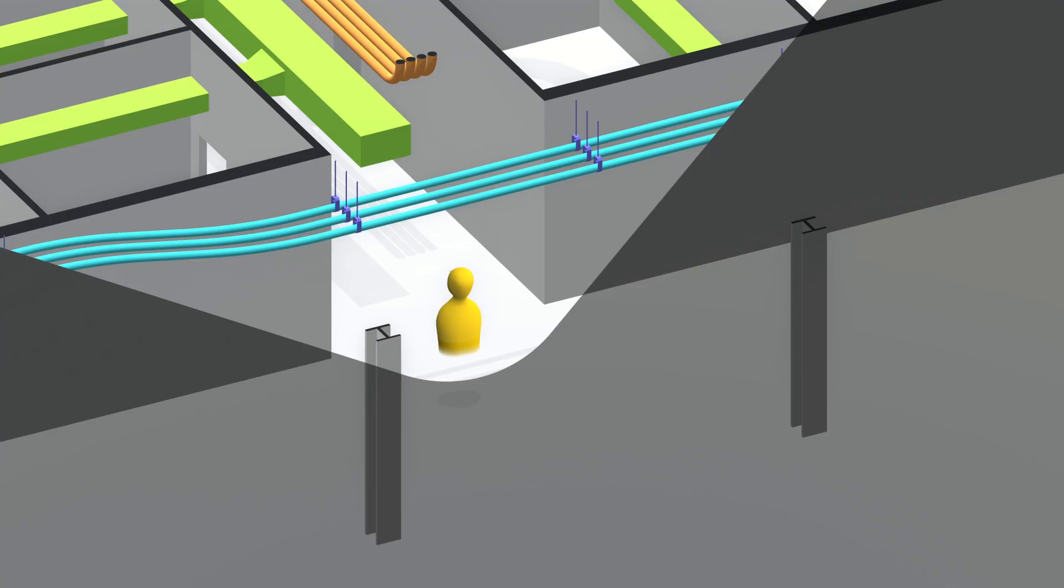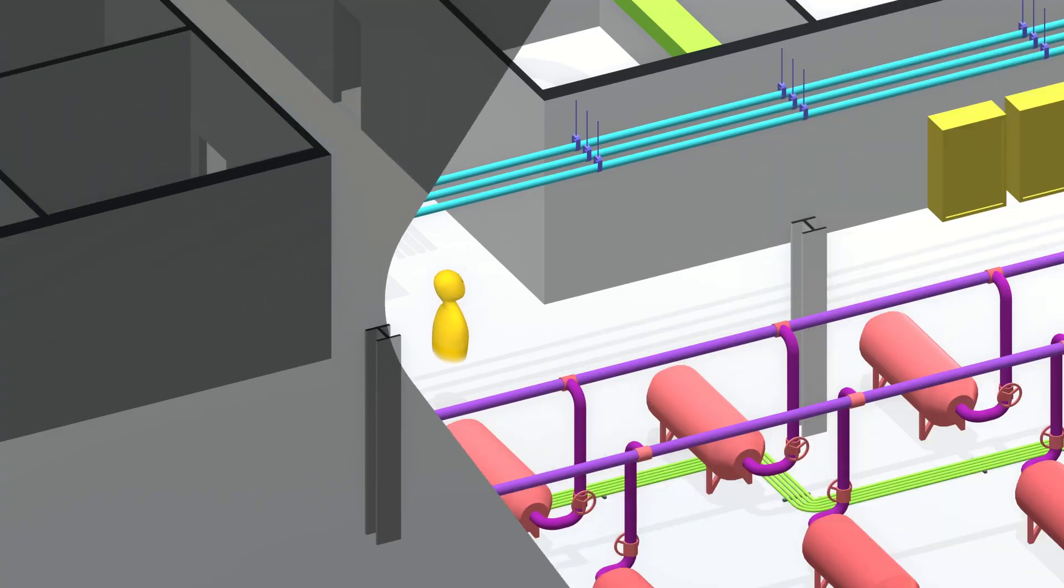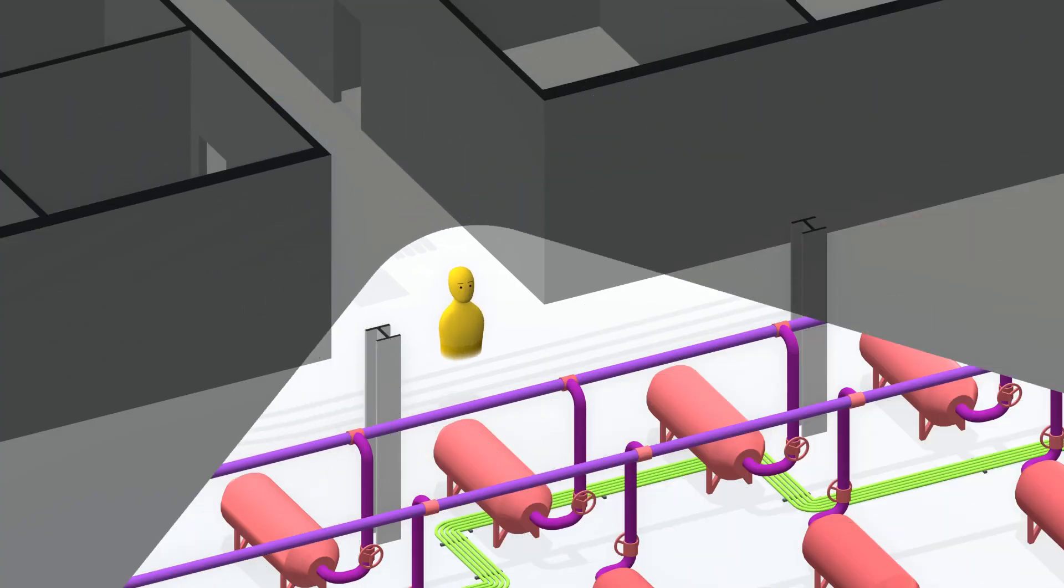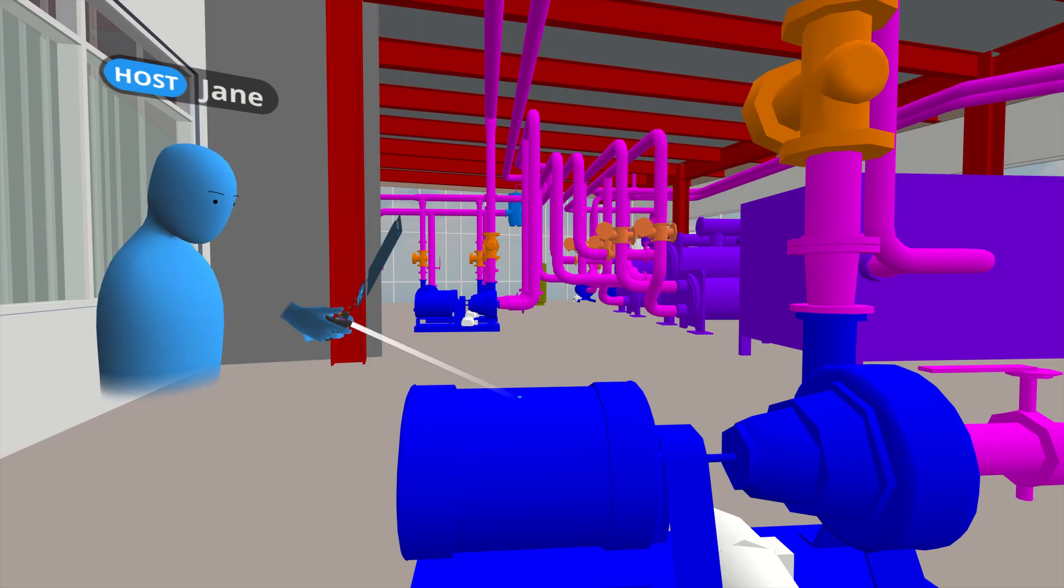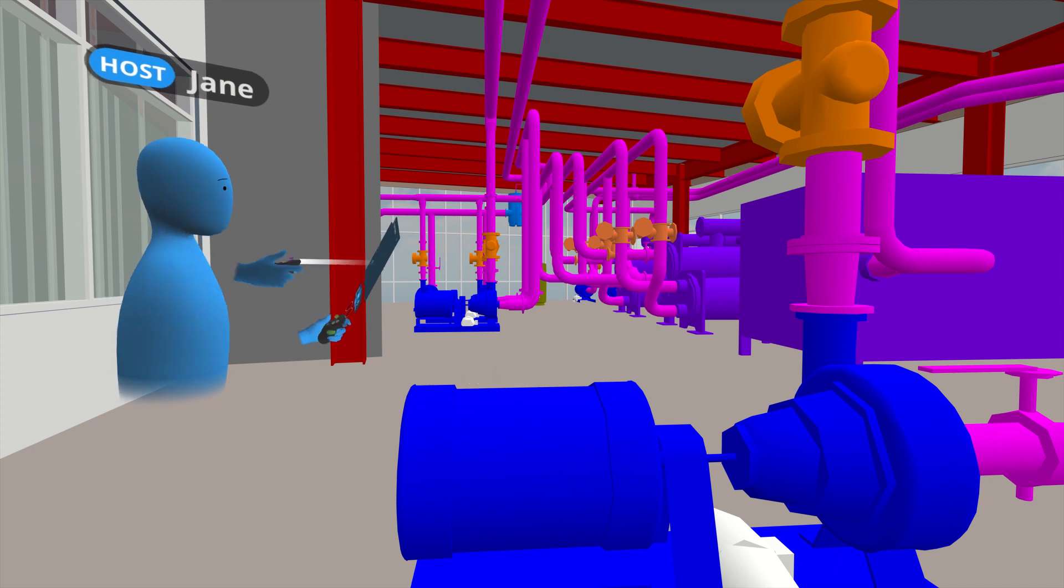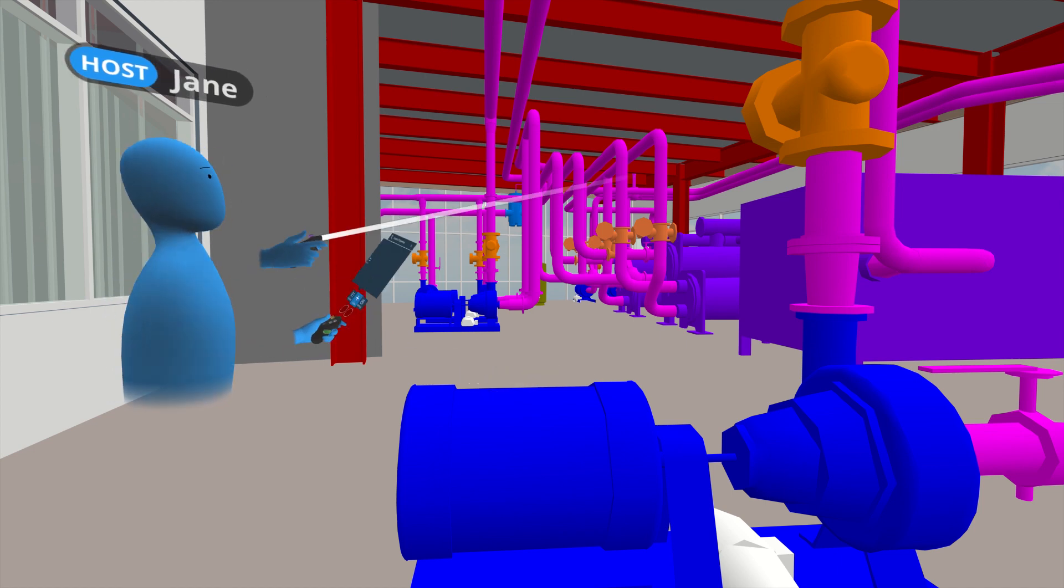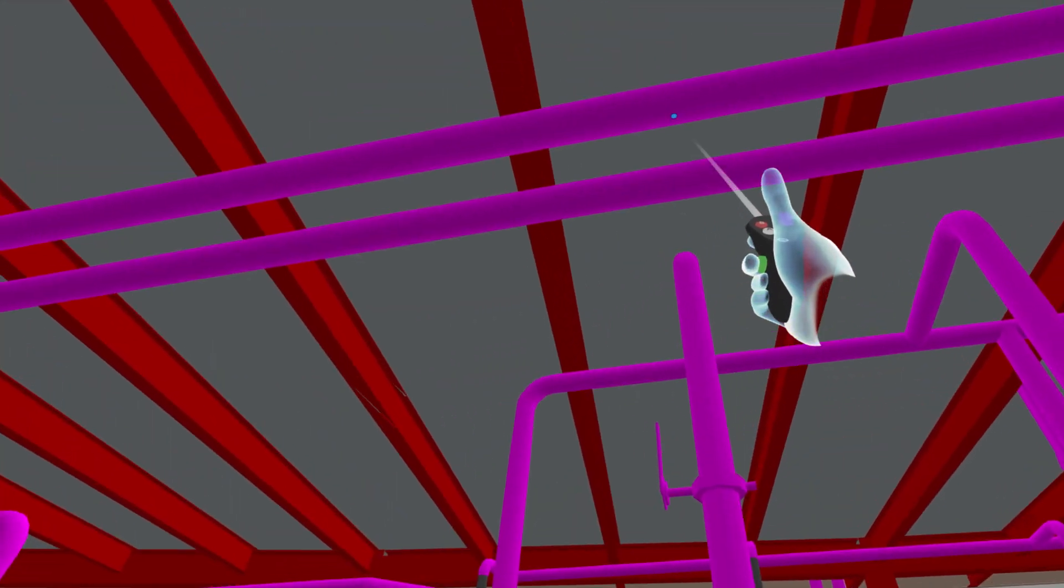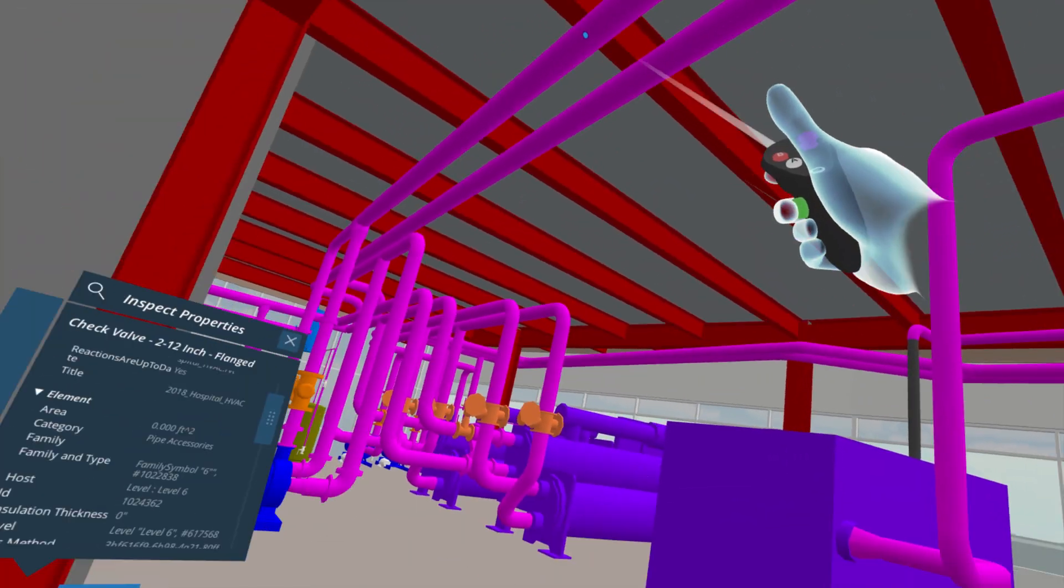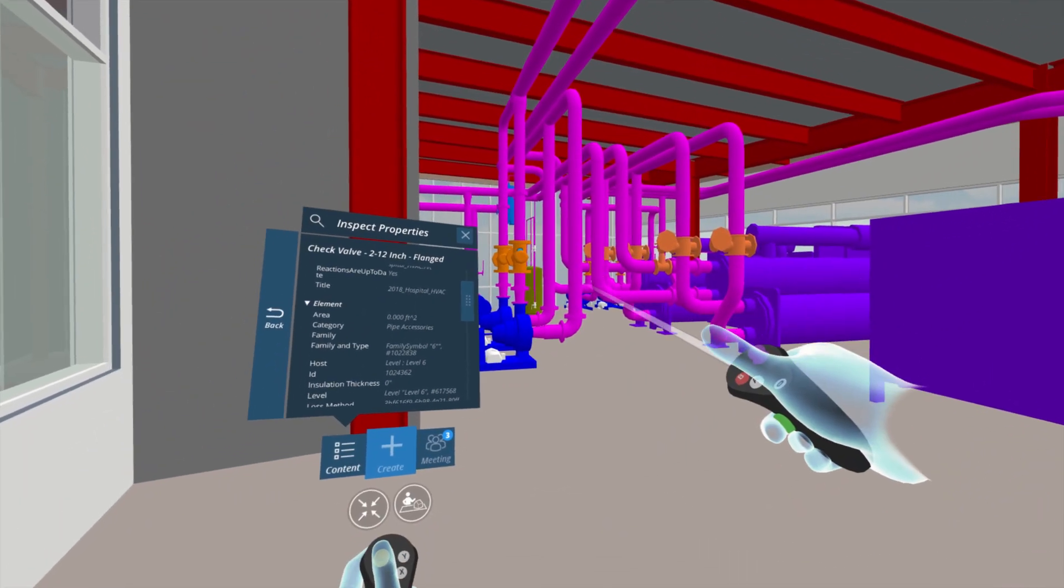Resolve's custom autoloading engine only streams in the content you're looking at, allowing you to review massive BIM files without compromising performance and comfort in VR.